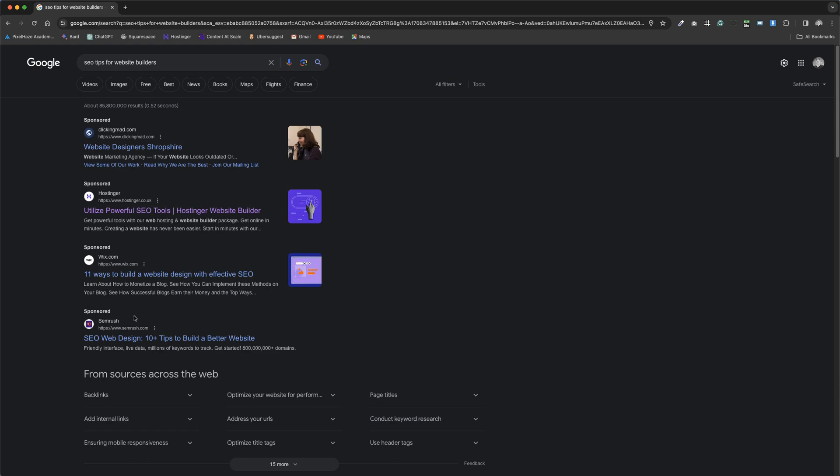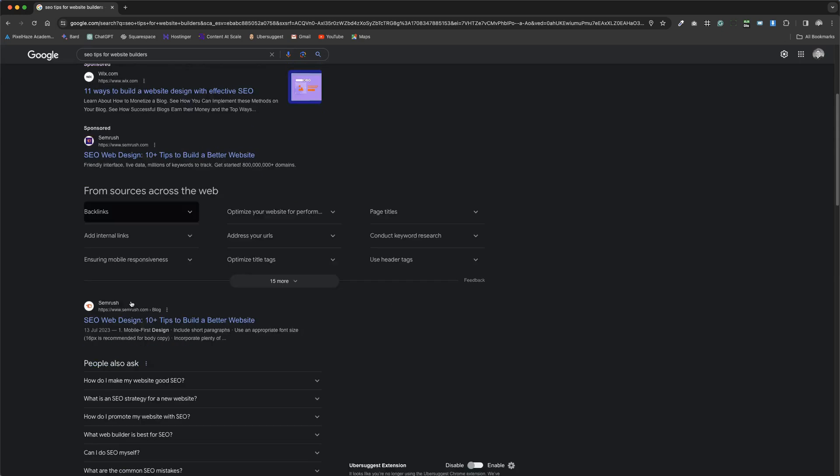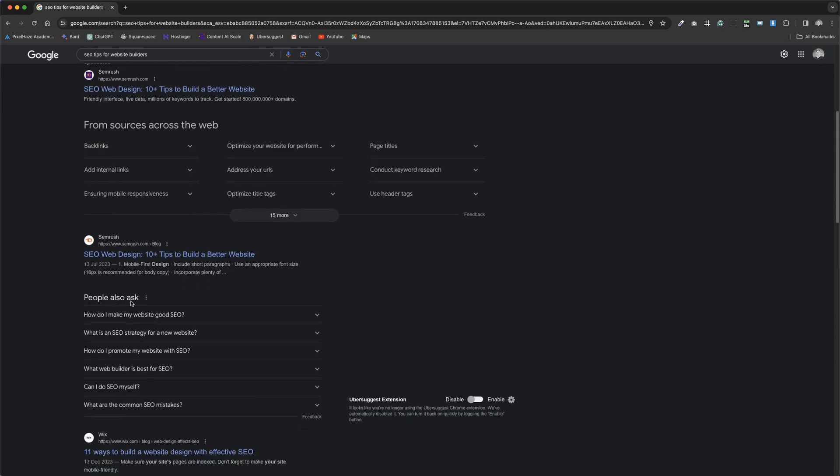It is important to acknowledge, however, that despite the extent of our SEO efforts, they do not influence our ability to appear in the sponsored links section. This area is exclusively reserved for Google Ads, which operate on a pay-per-click basis.